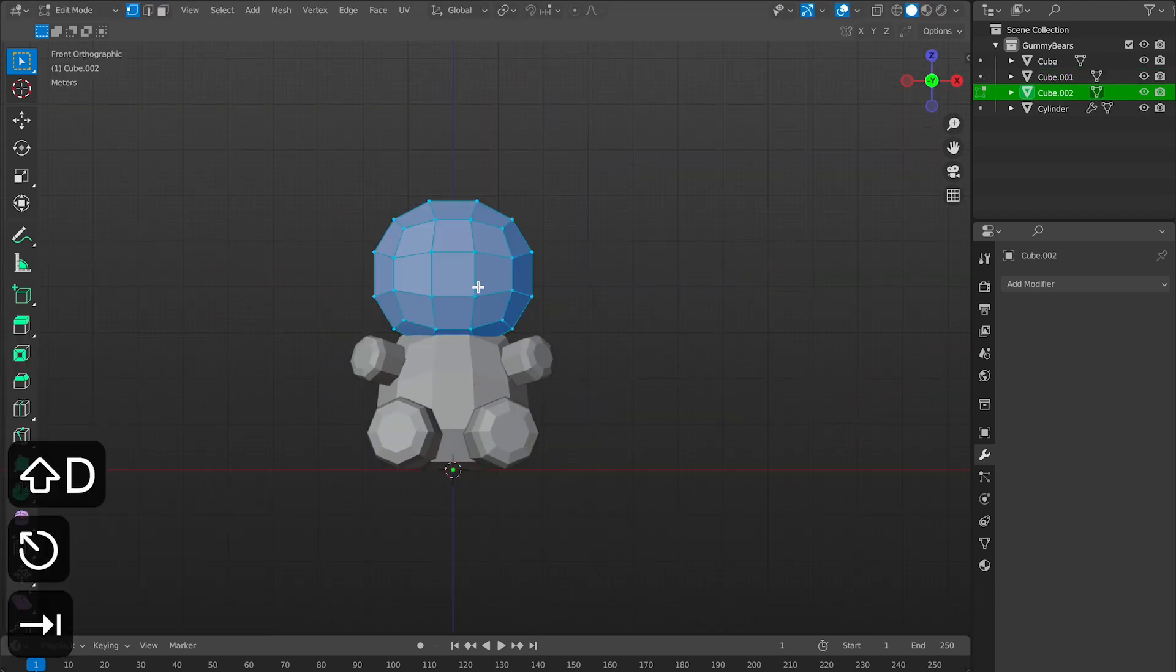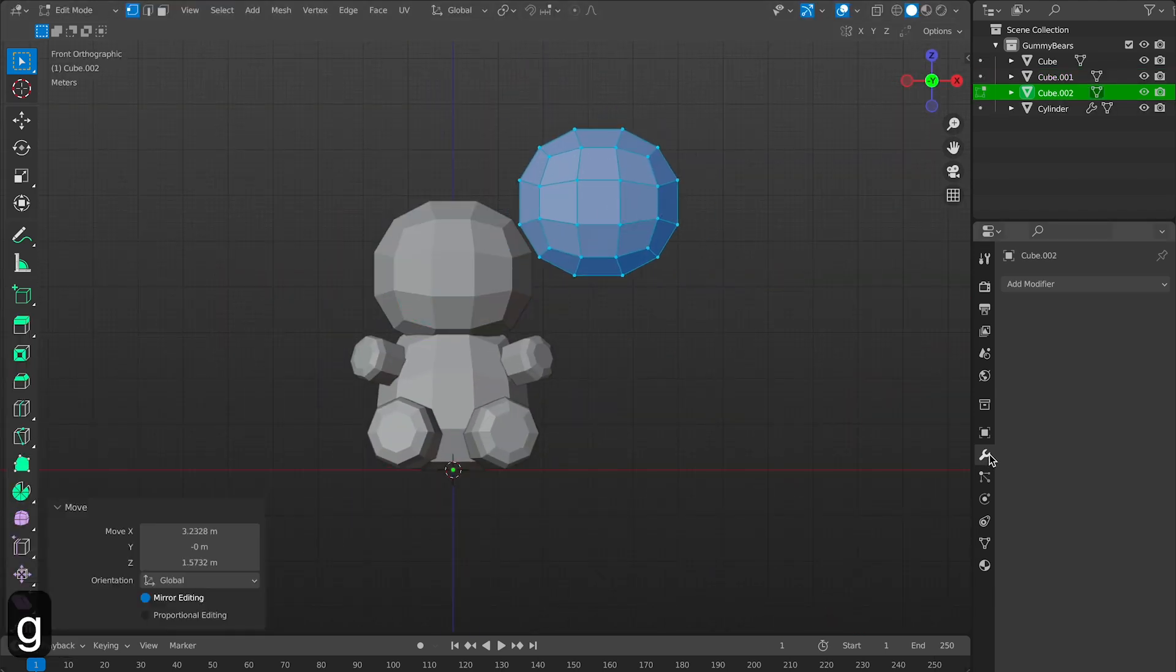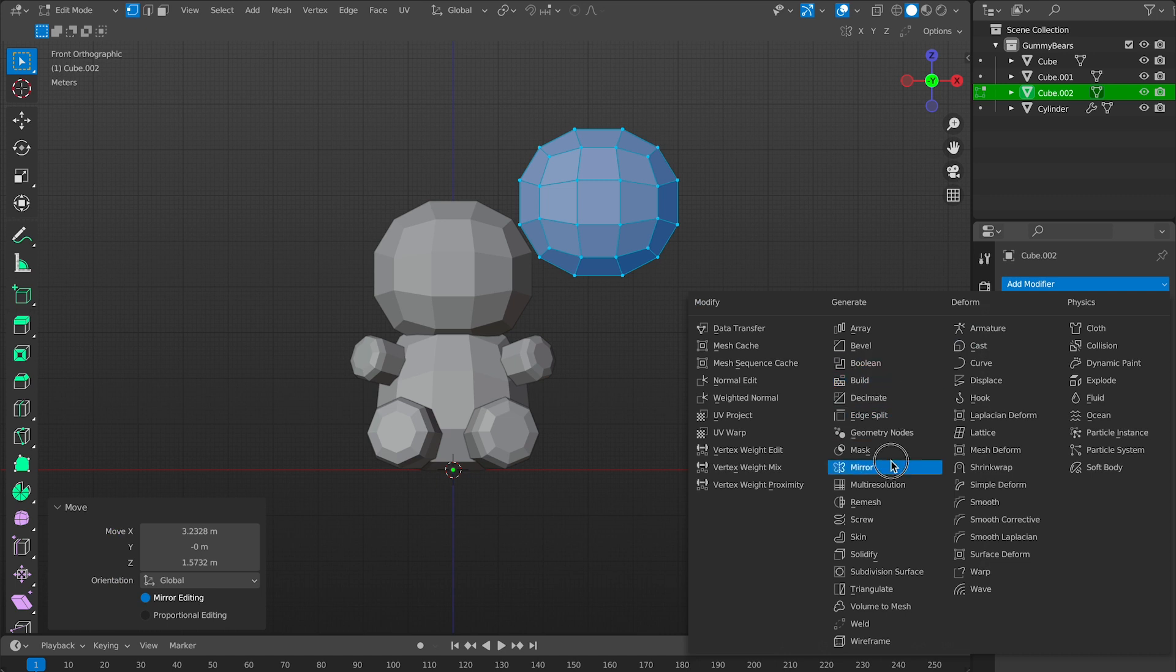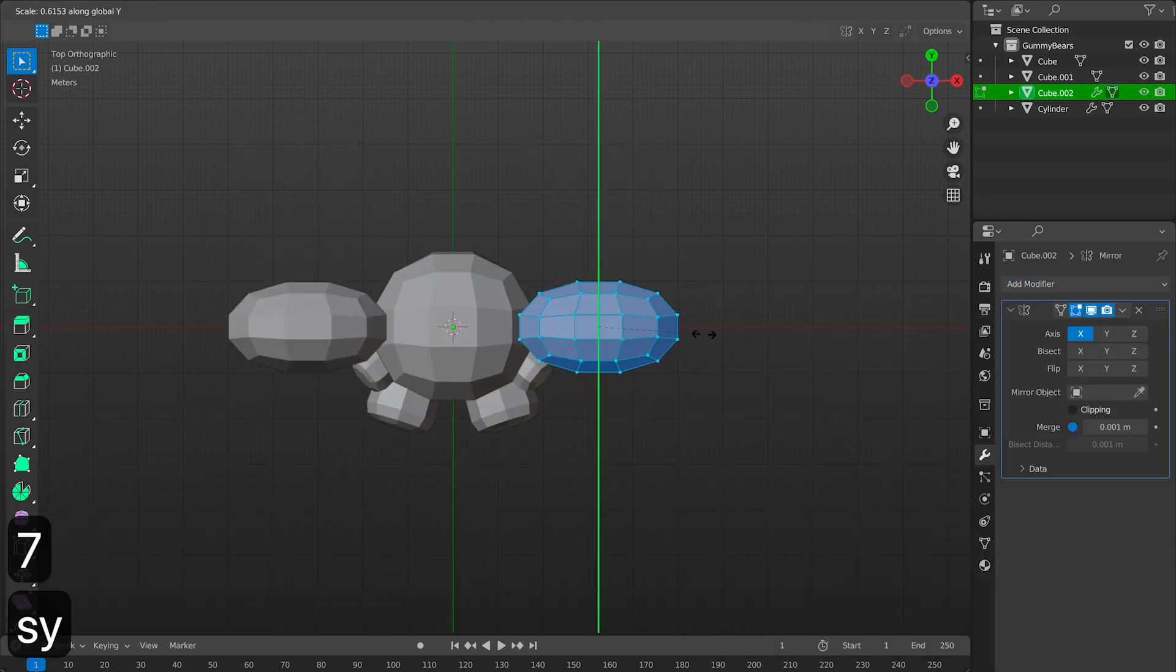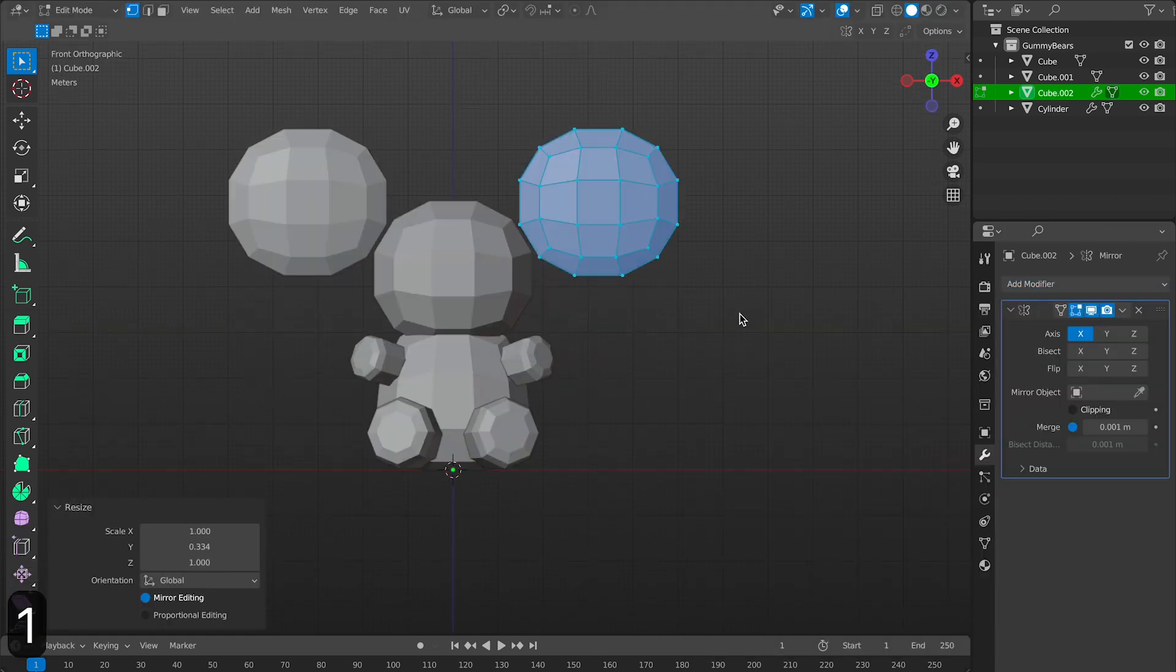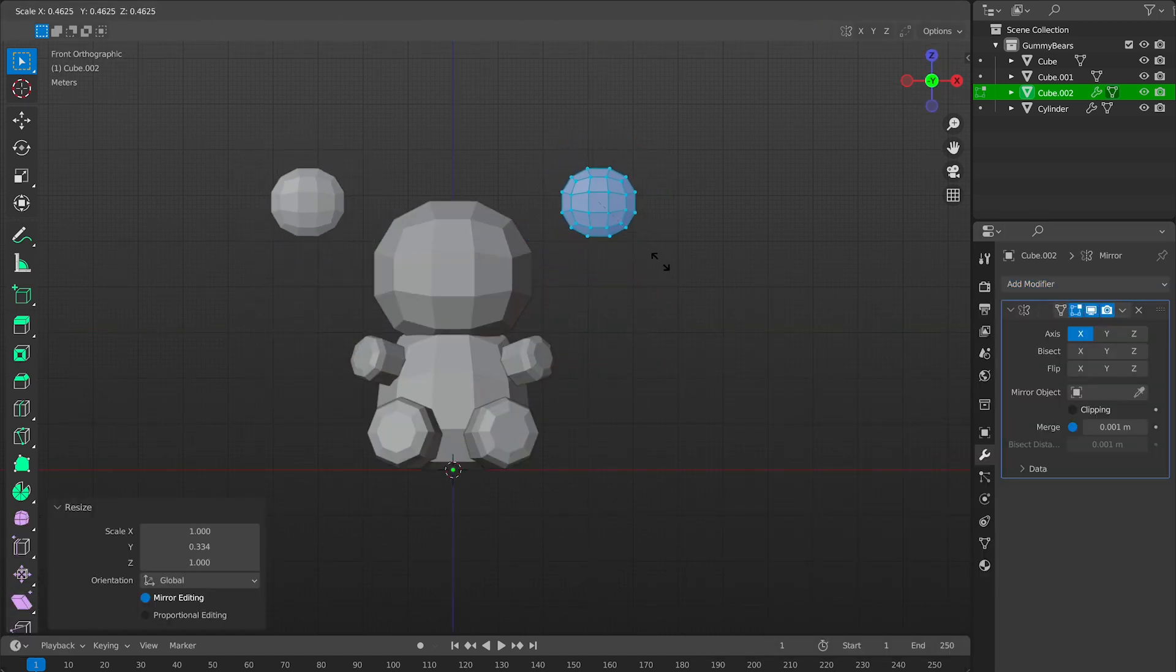Then I'll duplicate this shape and make his eyes. I'll start scaling them down and putting them into place.